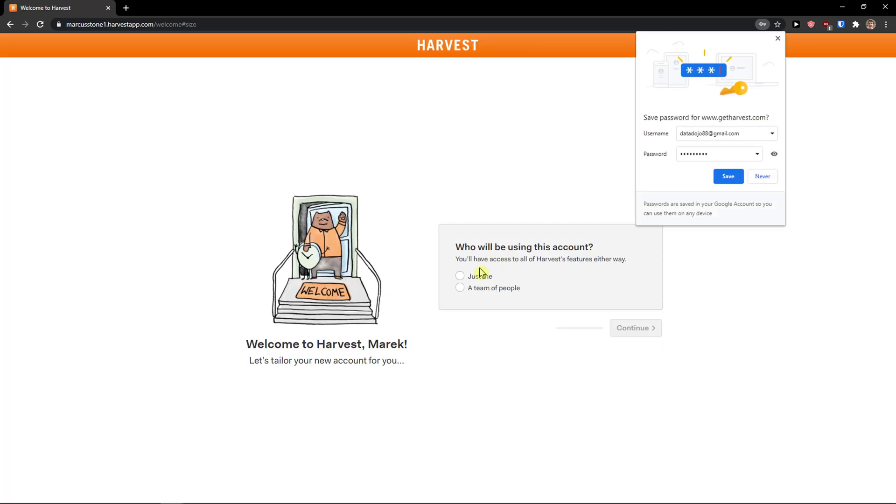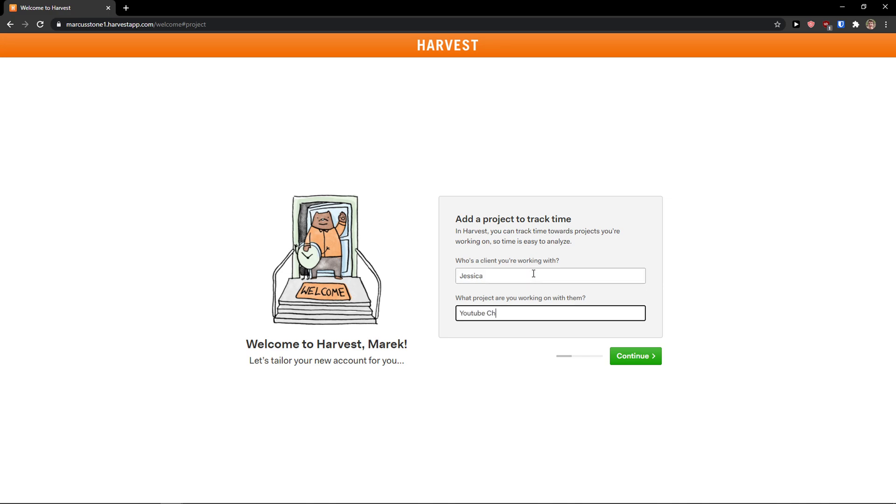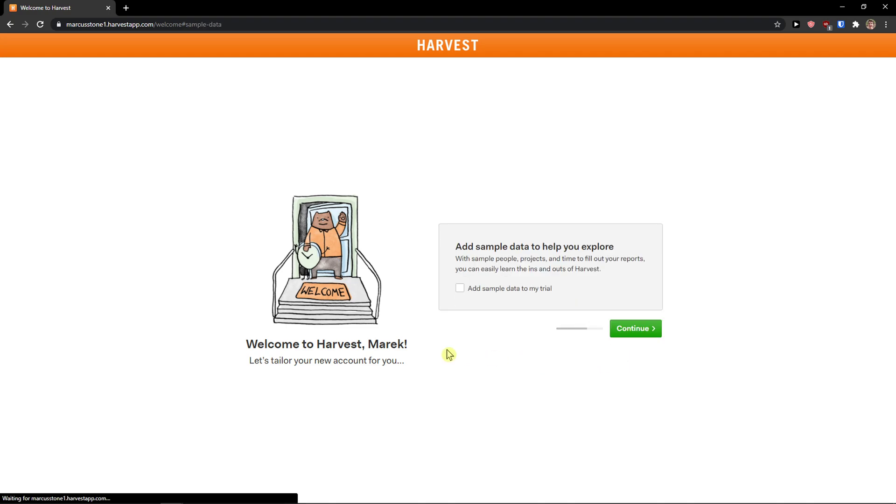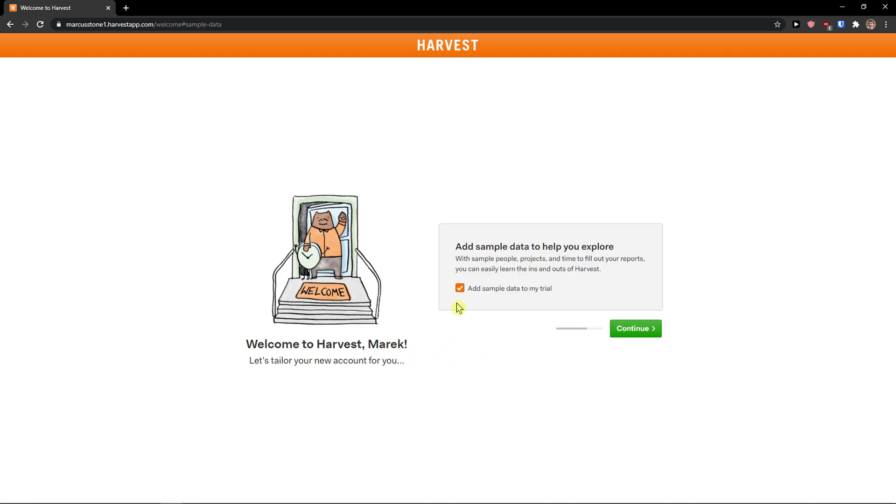Now I'm going to scroll and wait. Who will be using this account? Just me, continue. You can also choose your team if you've got a team. Whose client are you working with? Client name can be Jessica. What project are you working on with them? YouTube channel, continue.